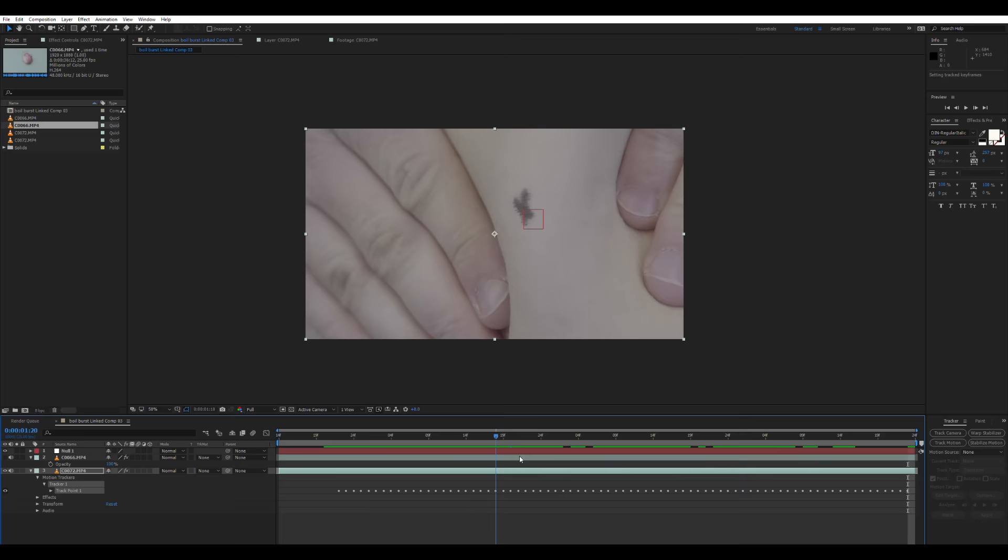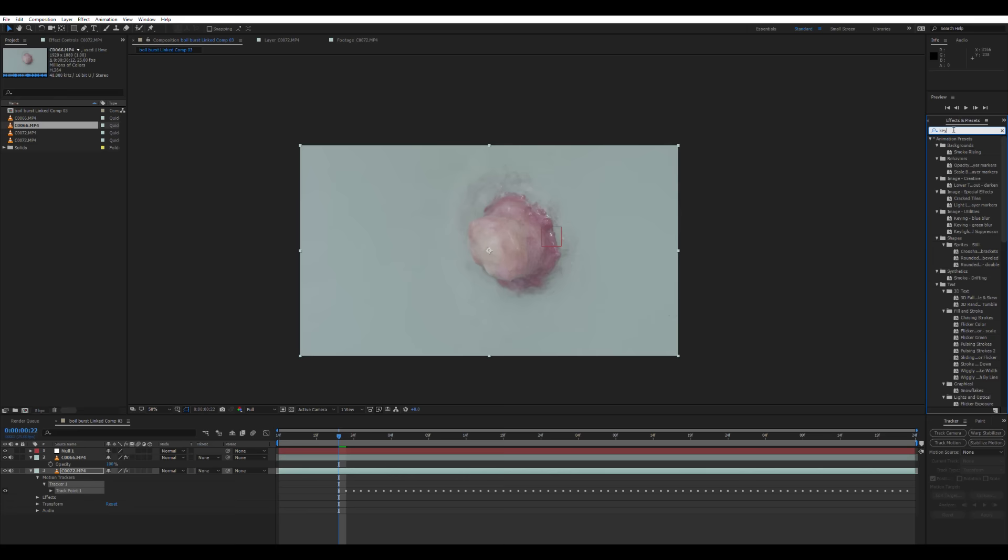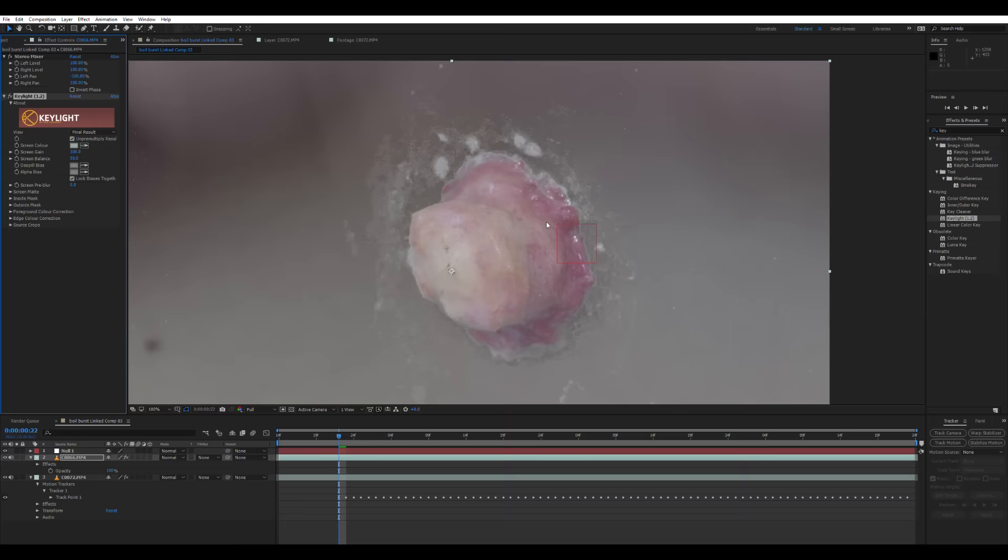So for some reason my recording software isn't showing any of the drop-down menus or pop-up menus on After Effects. So yeah, sorry about that. I'll fix that for next time. So back to our boil layer and apply the key light effect to it.